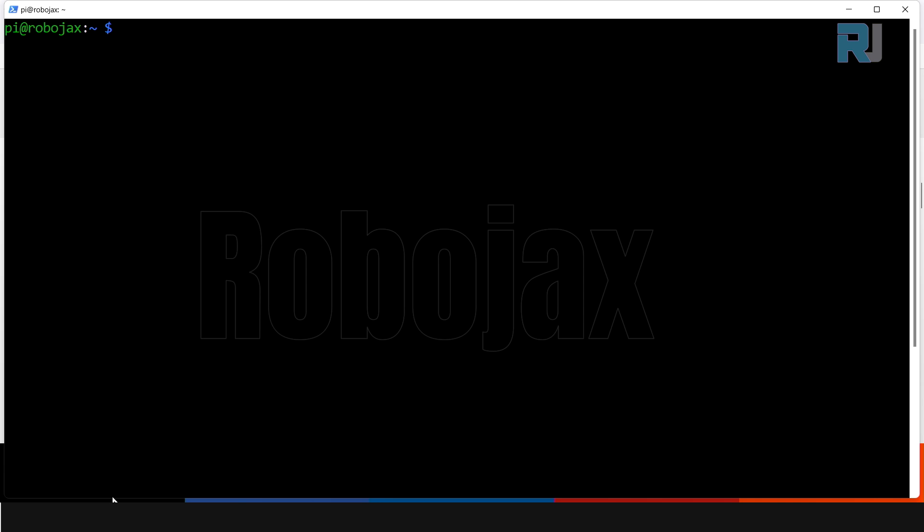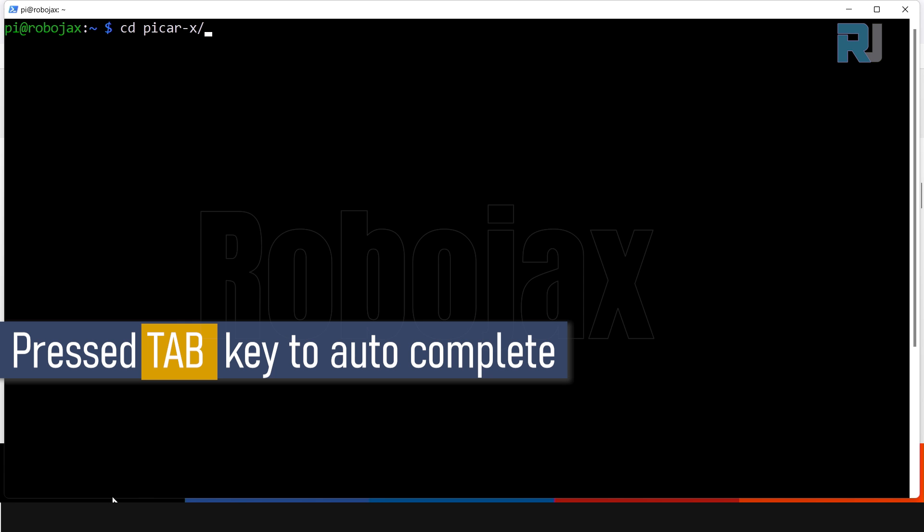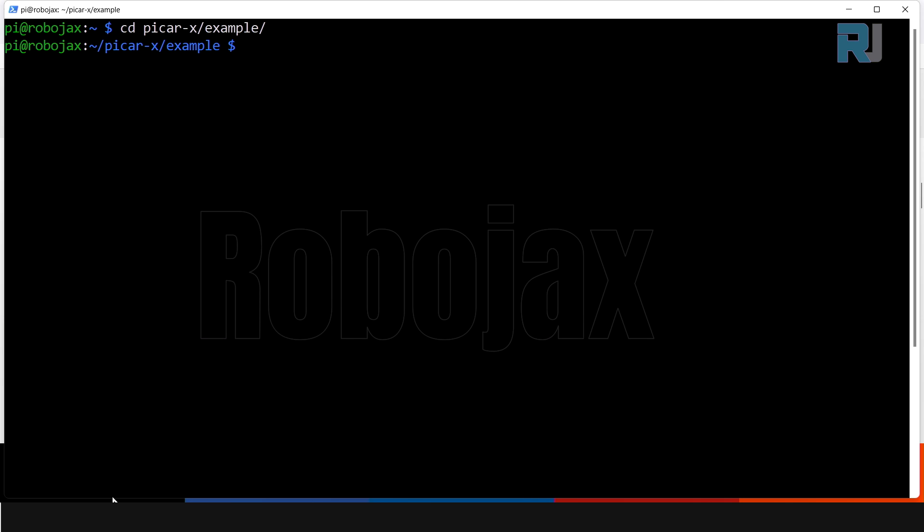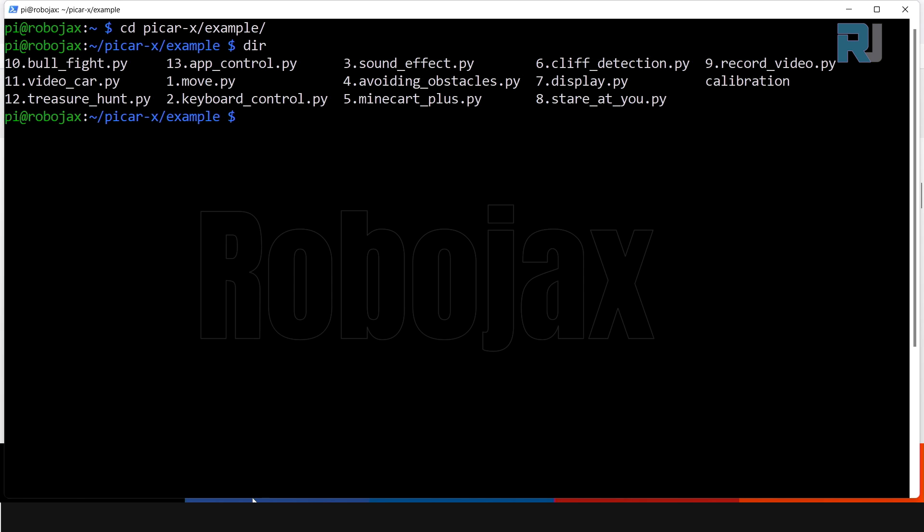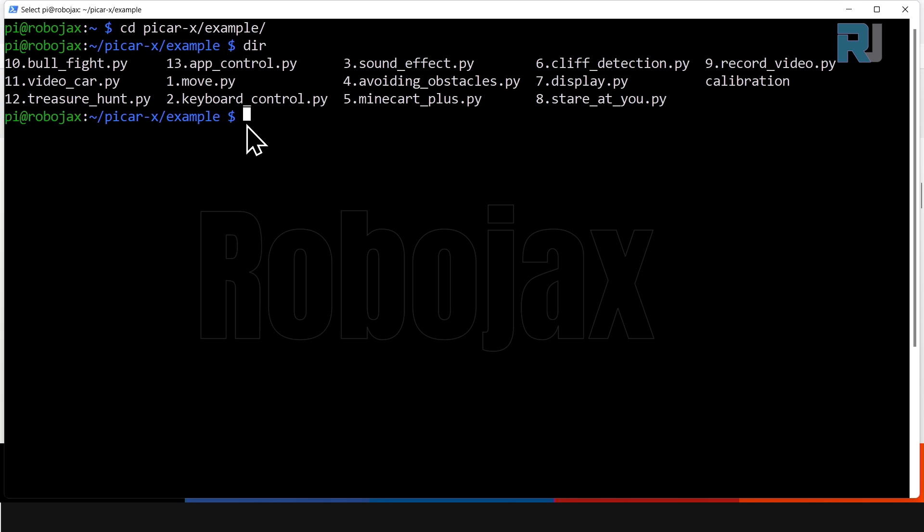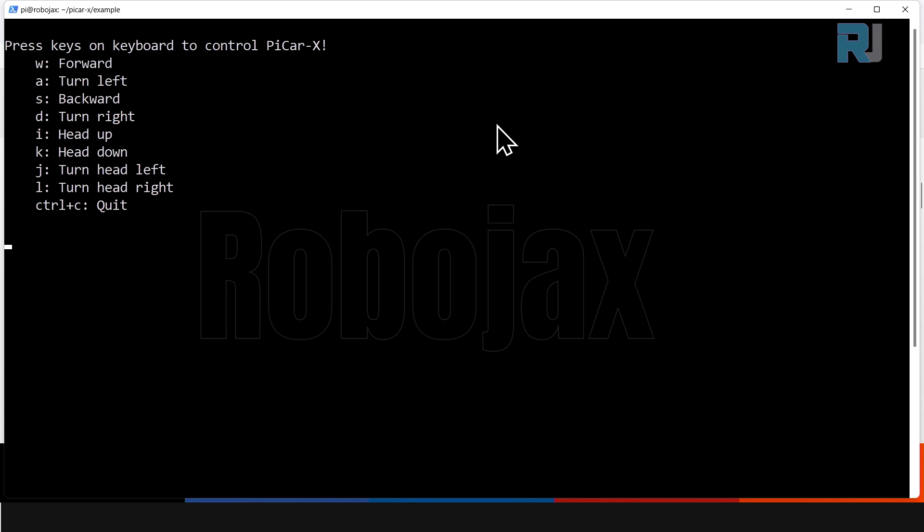Now we type cd picarx, and I press tab, and then ex, and then press tab, example, enter. And here let's see the list. We are running the keyboard code which is number two. So type sudo python3, and then 2.dot, and then I'm pressing tab to auto complete because there is no other two. And run the code. And here the manual is running and it's waiting for us.